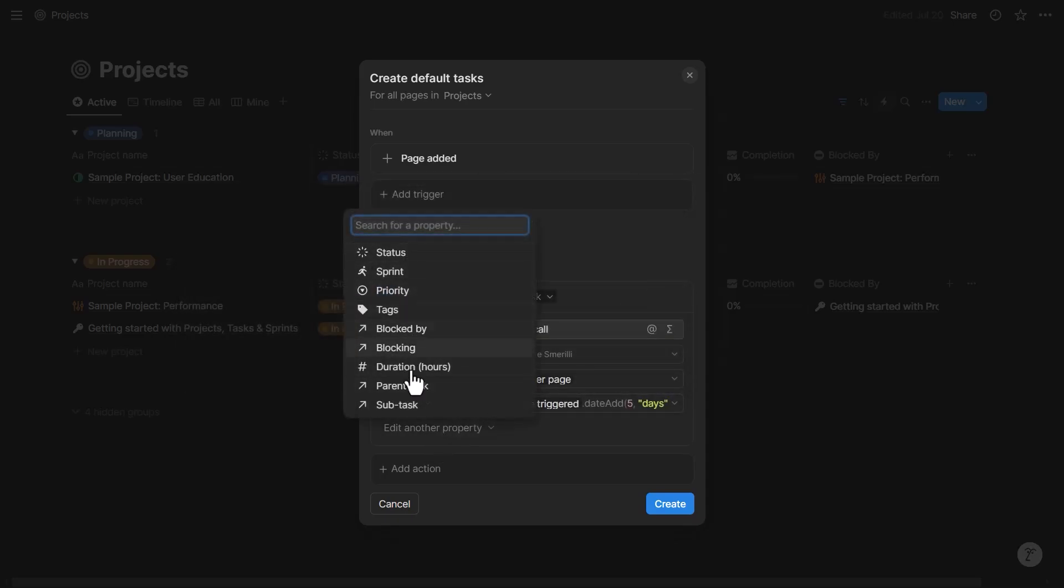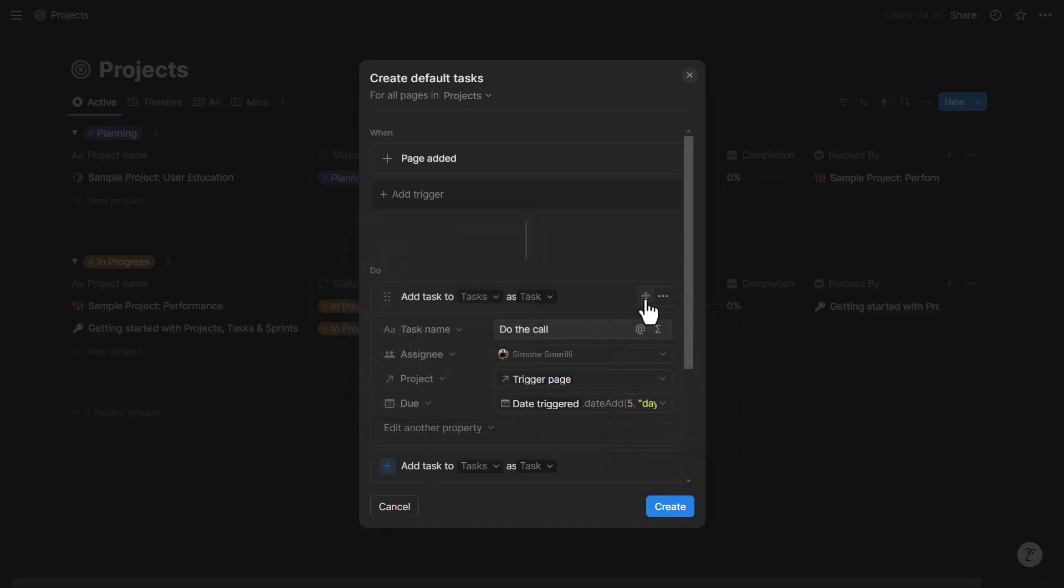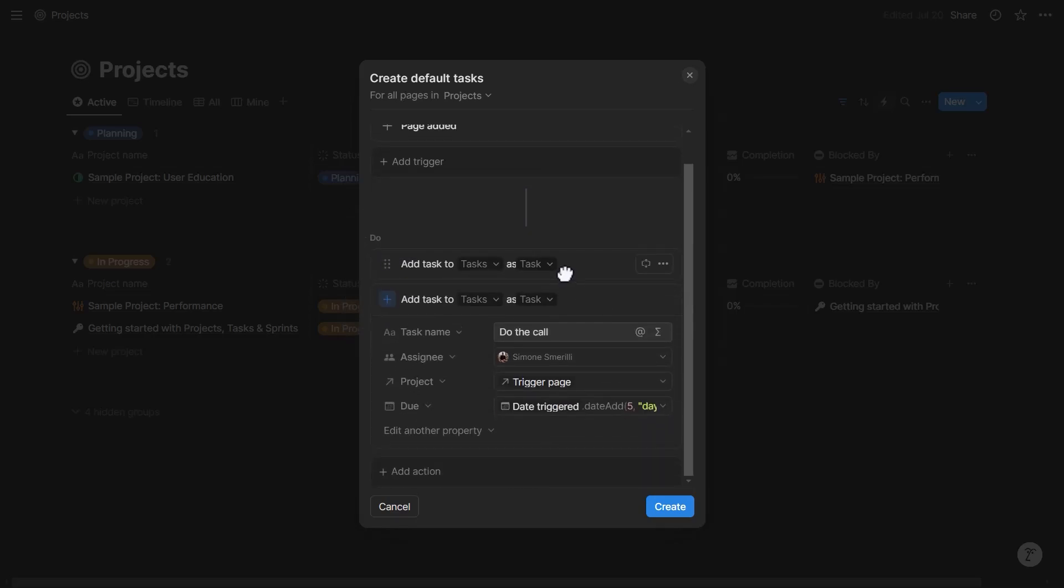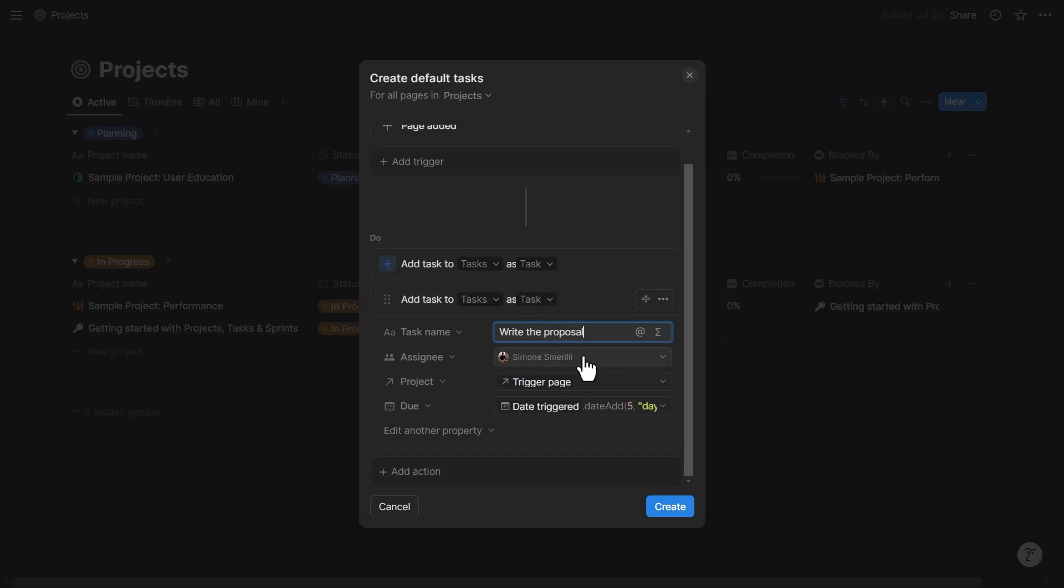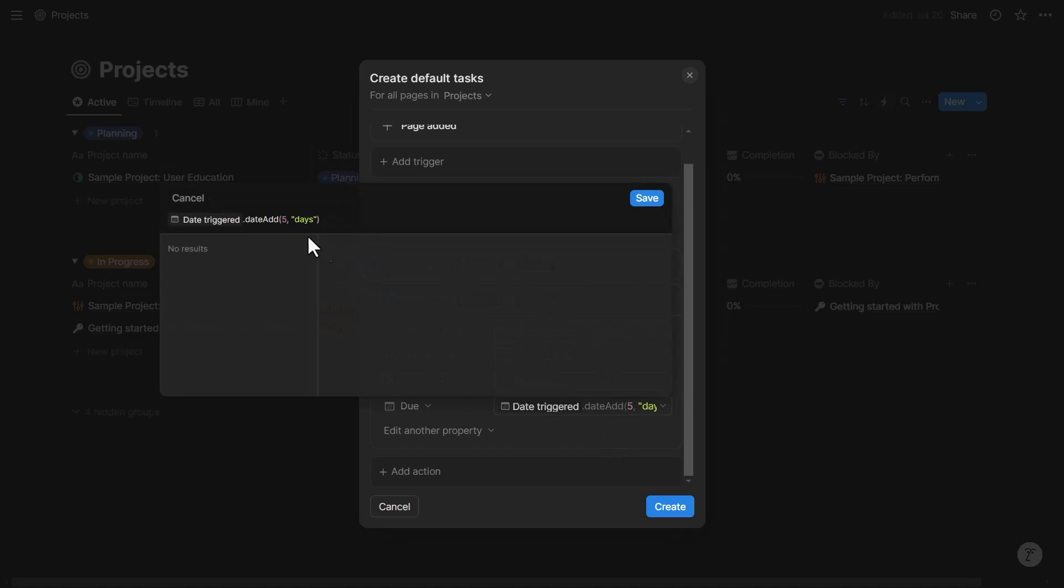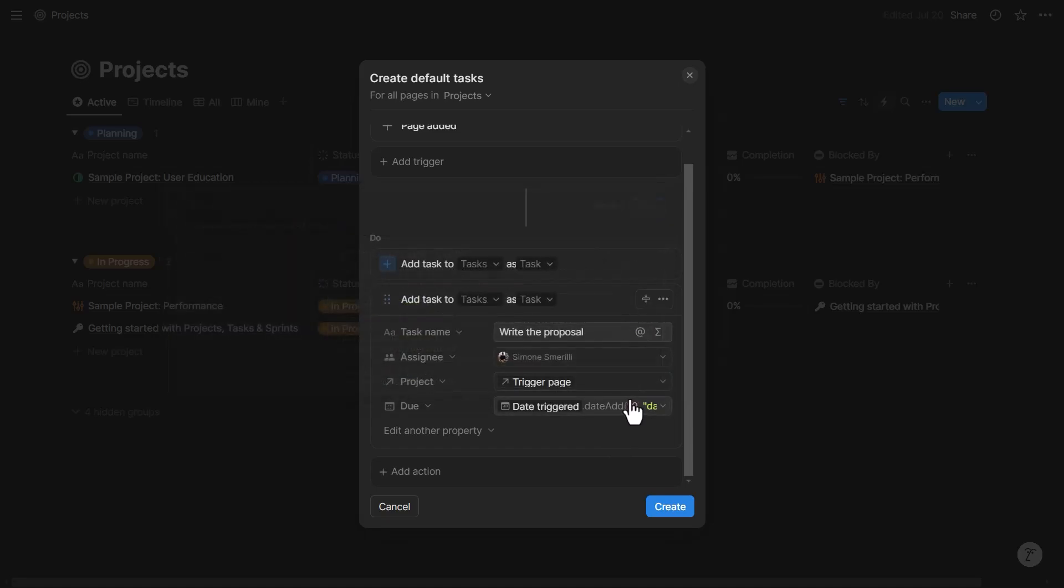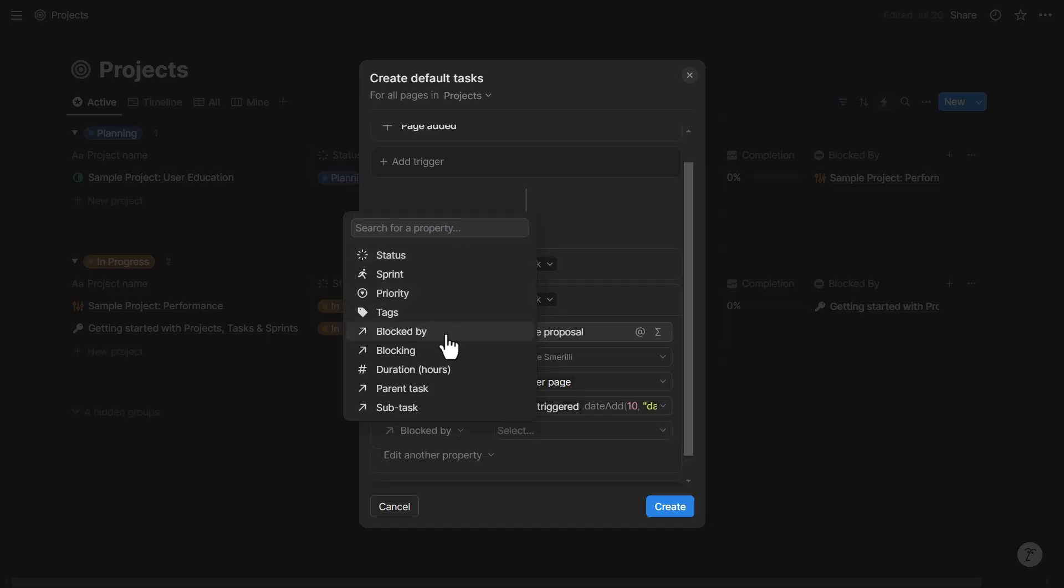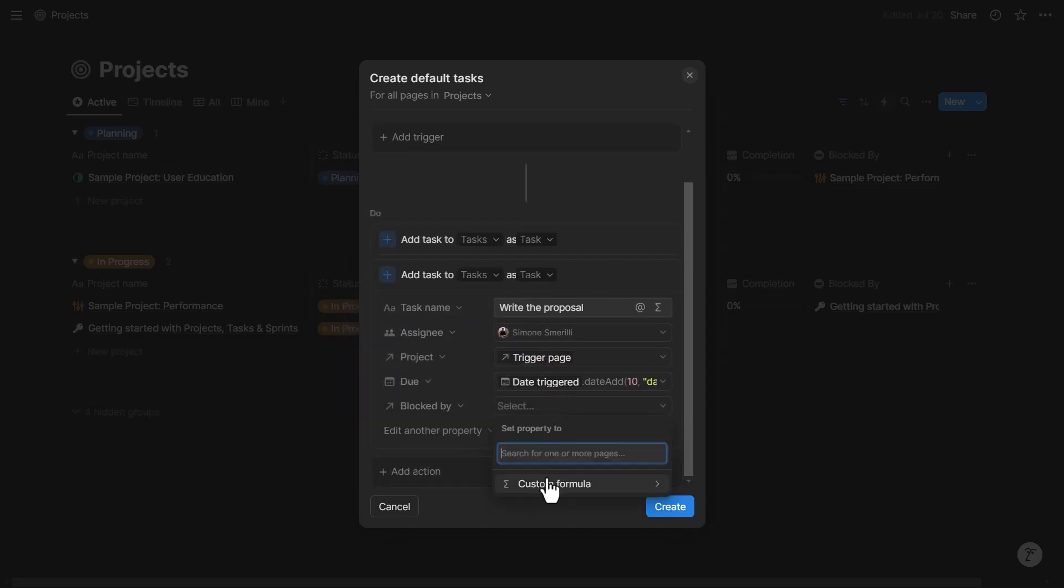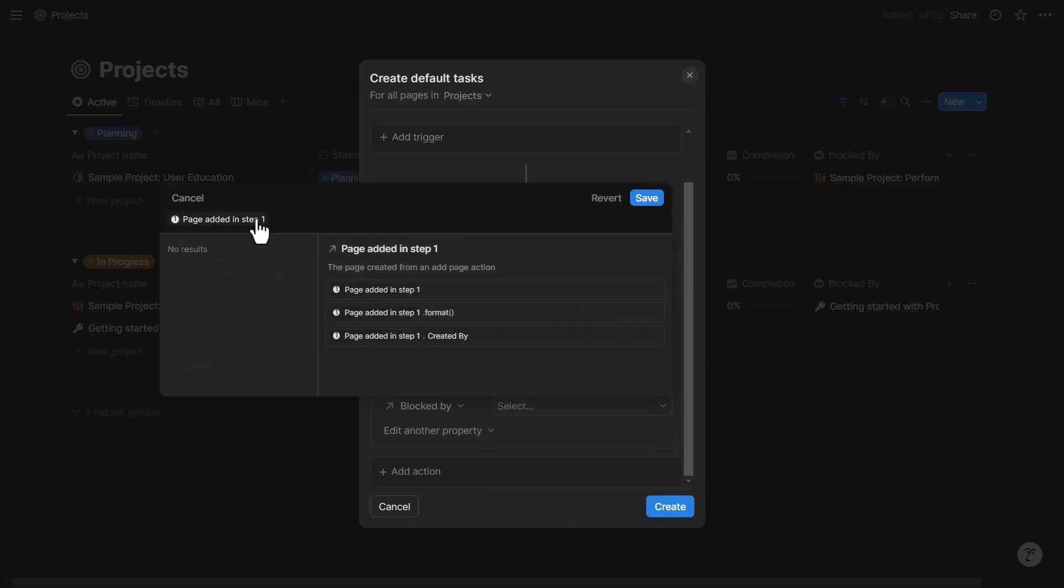I can also set up the properties as needed. In my case that's it. Then I can duplicate this, close it, and here is my second task. Let's say the second task is 'write the proposal.' I can change the assignee but I'm gonna leave it as it is. The project the same, and the due date, let's say this one is something like 10 days from the project creation. Then I know that this one is actually dependent on doing the call. Without the call I can't send a proposal in most cases, so I'm gonna set 'blocked by.' I'm gonna set this dynamically to page added in step one.